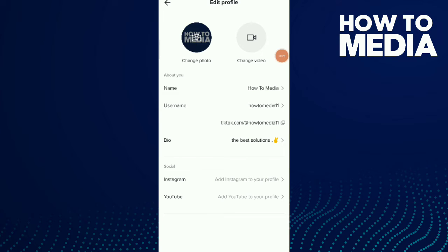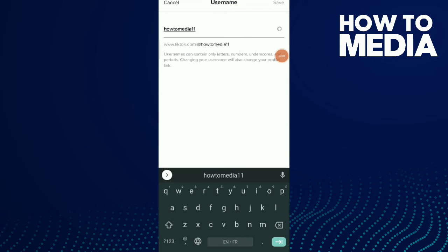Now what I'm going to do is tap on username and I can change my username to any username I want.